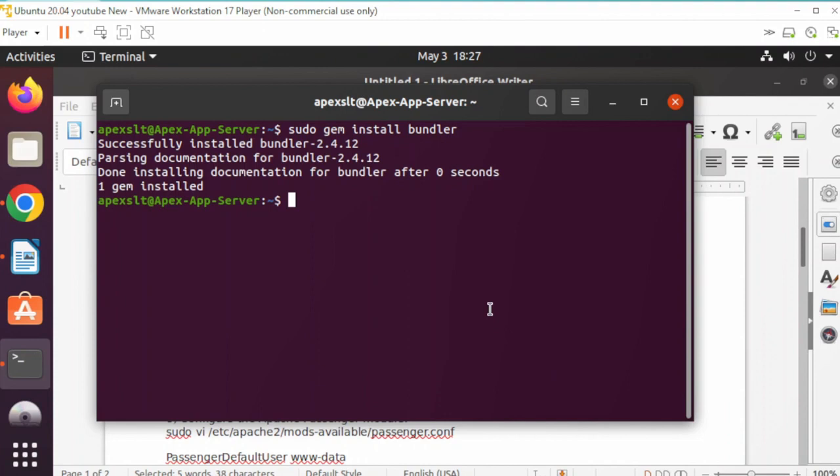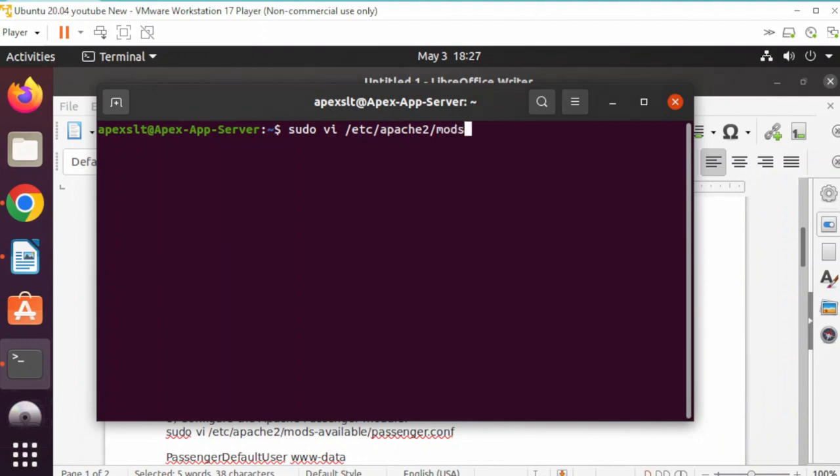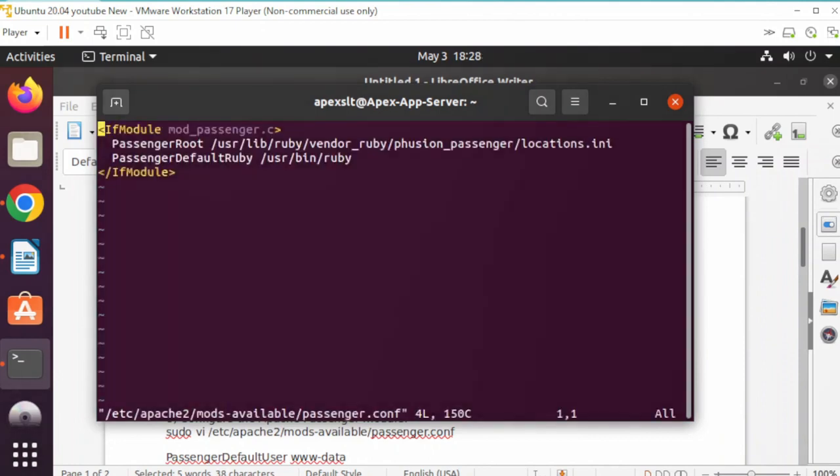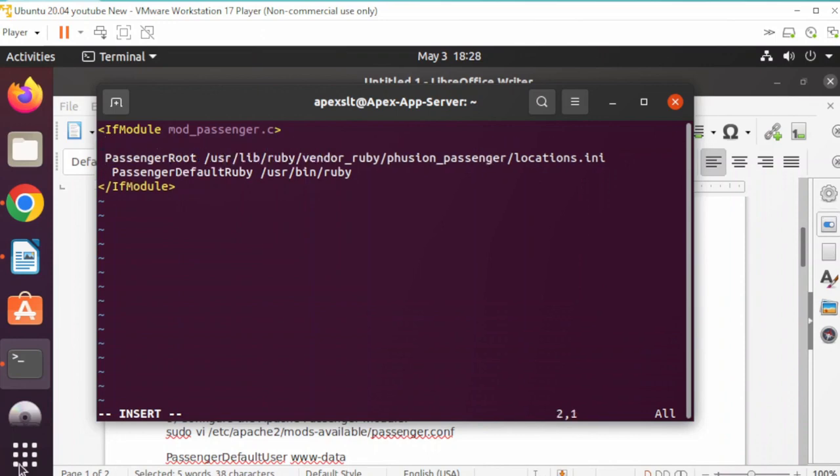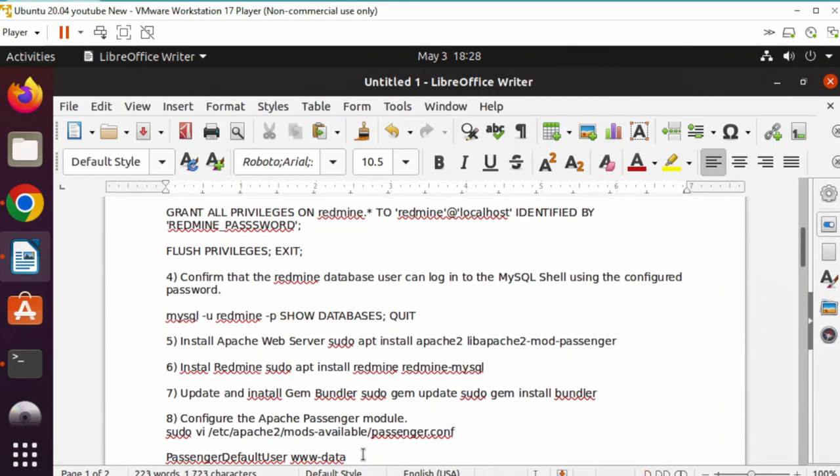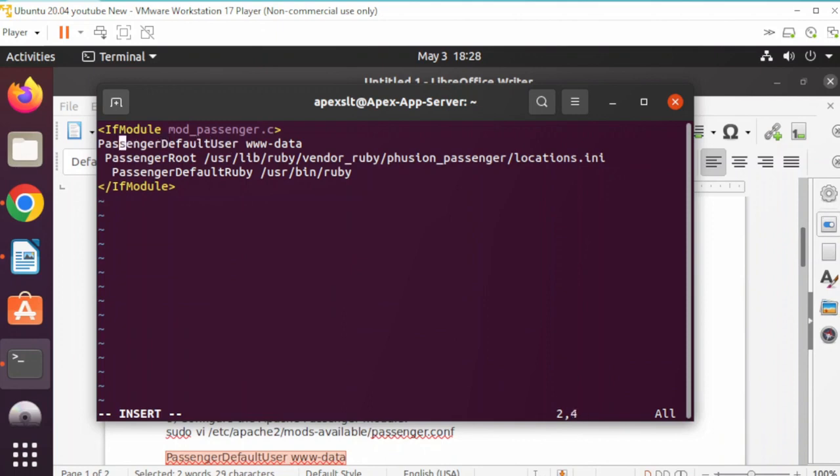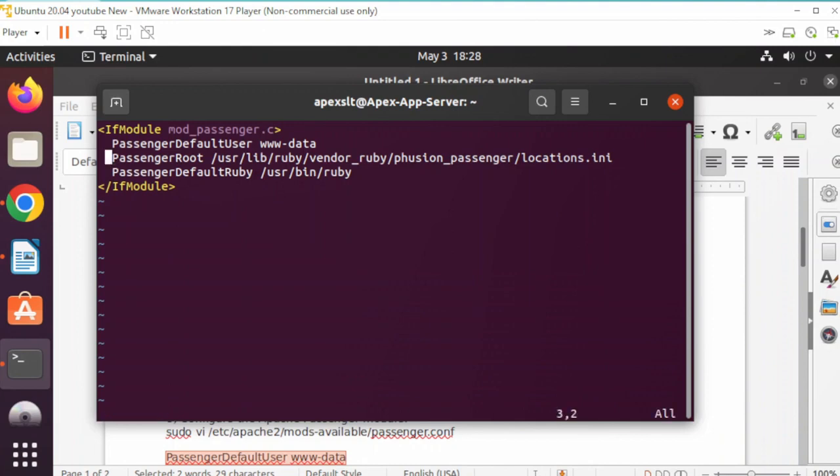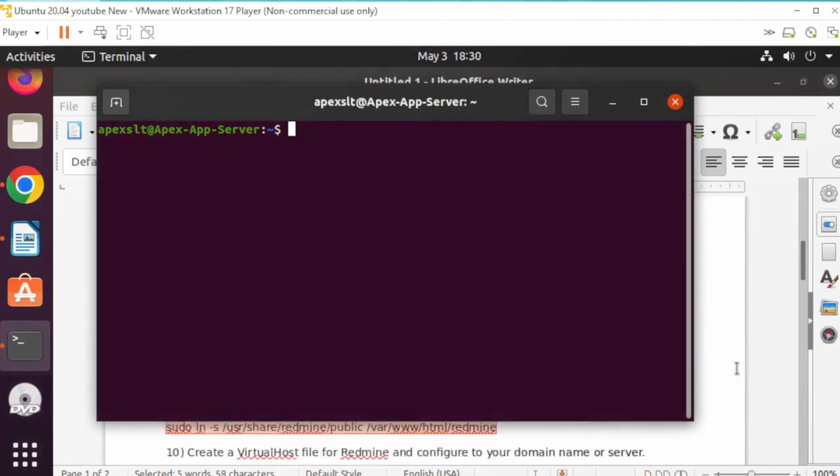Next step, we're going to configure the Apache passenger module. I use VI, but some people use nano. Let's edit the passenger configuration file. The only thing we have to do is push I to insert and put this information right here. I like to line things up. Push escape, colon, WQ to save it.